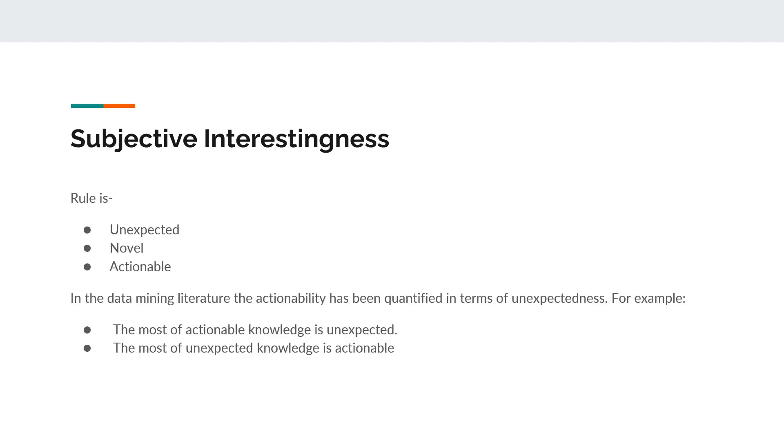Subjective interestingness. The rule states that it should be unexpected, which means if it contradicts the user belief about the domain and therefore surprises the users. Novel, if to some extent contributes to new knowledge. Actionable, if the user can take an action to his or her advantage based on the rule.